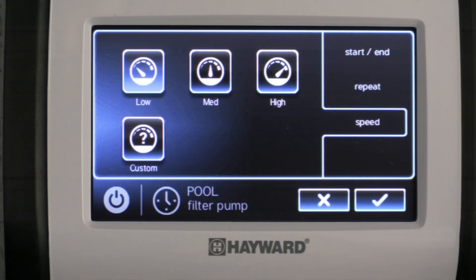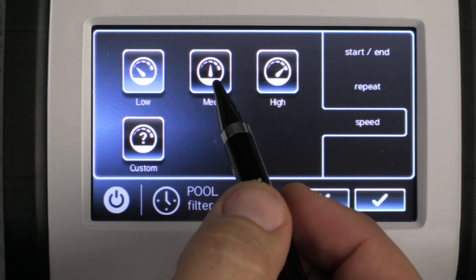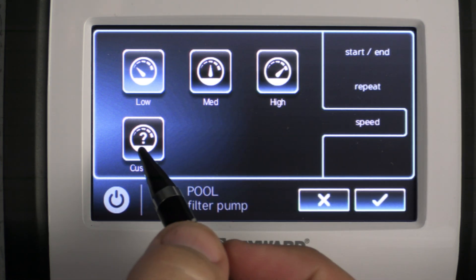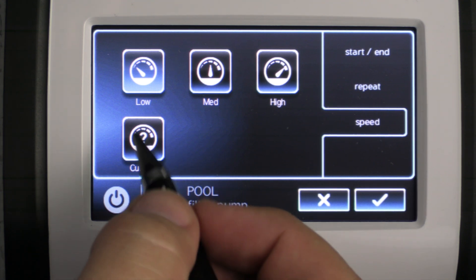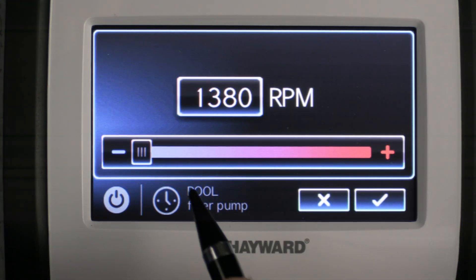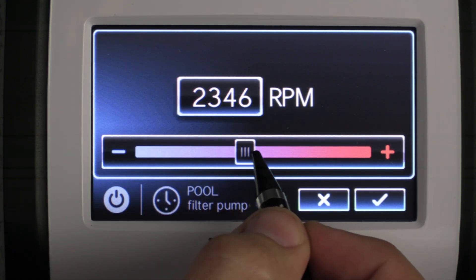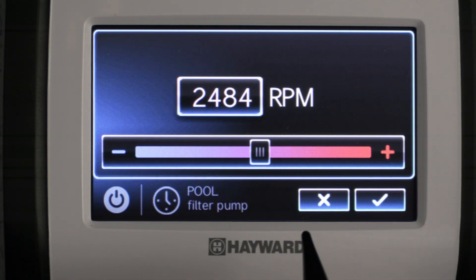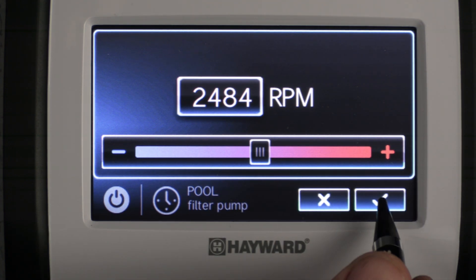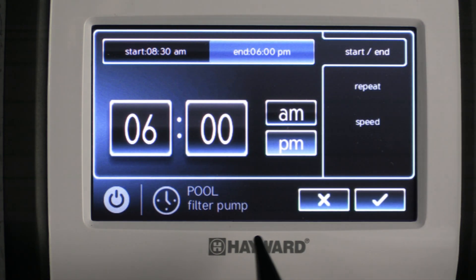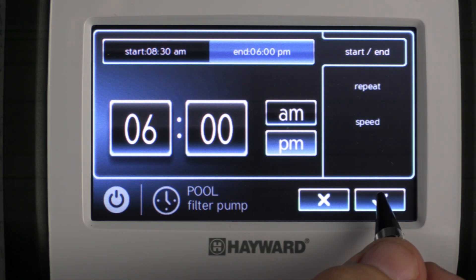After we select speed we have the option to have the pump run at low speed, medium speed, high speed, or we could select a custom speed. For this example I'm going to select custom and drag the bar to close to 2500 RPM. Once that's selected I'm going to press the check mark to save, and we're going to save our schedule by pressing check mark.